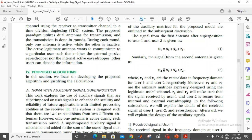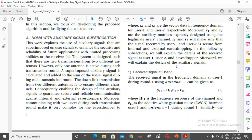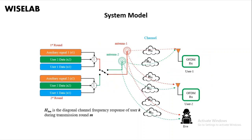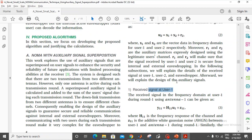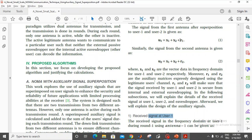In the second round, we are transmitting user 1 data plus user 2 data plus a different auxiliary signal. Let's look at the total receive signal at user 1 — what this user receives during the first and second round transmission. During the first round transmission, the total receive signal at user 1 is essentially H11 times U1, where U1 is the signal transmitted during the first round.